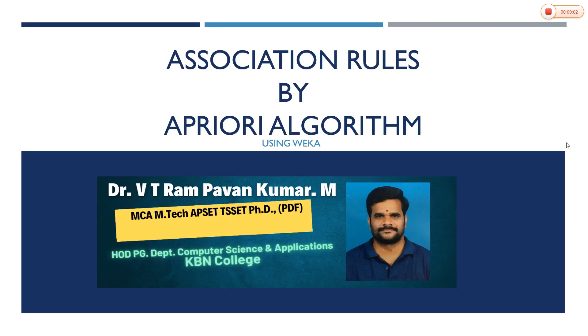Good afternoon one and all. In this session we are going to learn how to generate association rules by using Apriori algorithm. Association rules are nothing but identifying the frequent item sets.